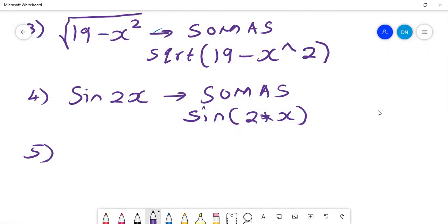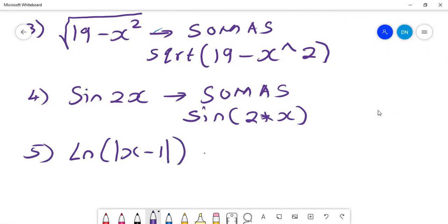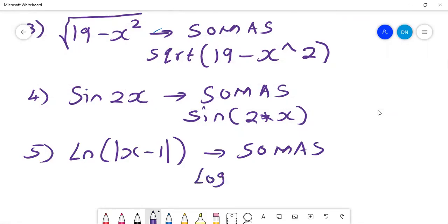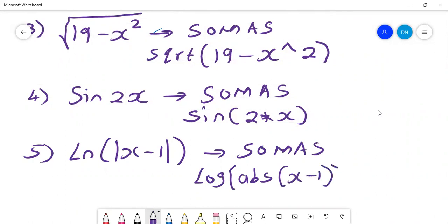We've looked at the exponential, the sine, the square root — now let's look at the logarithm. For example, if you wanted the natural log of the absolute value, you write it using a small letter l for log, then abs for the absolute value, then x minus 1 inside the brackets. That will give you an equation similar to number five on the left-hand side.